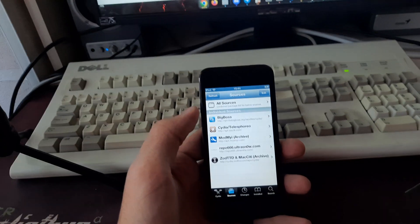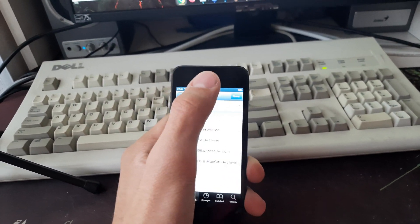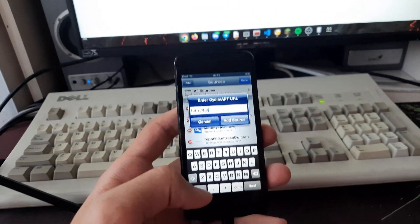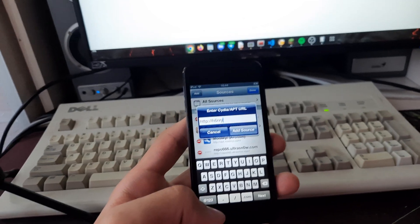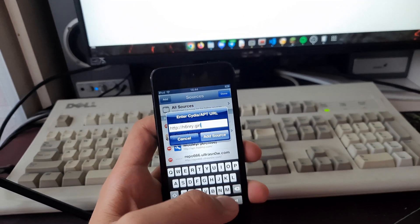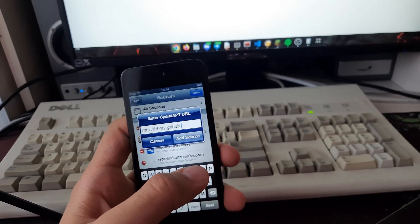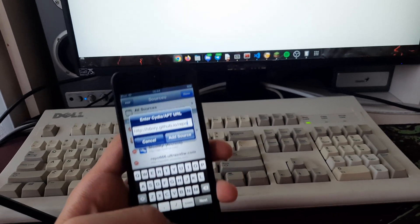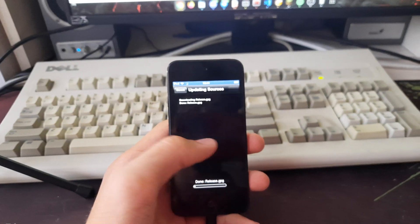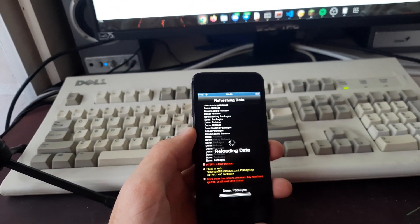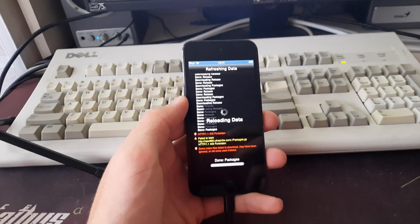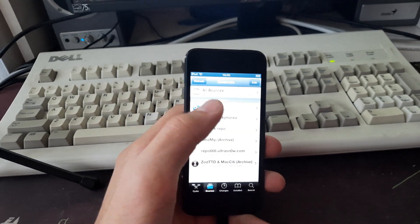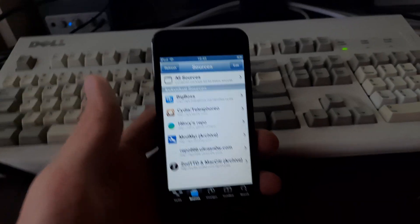After that, we just need to install the tweak. Let's click Add and type in the URL: h6nry.github.io. It's very hard to type with one hand while holding a camera. It's now going to verify the URL - and there we go, it's updating the sources. You can now see the Henry repo right here.